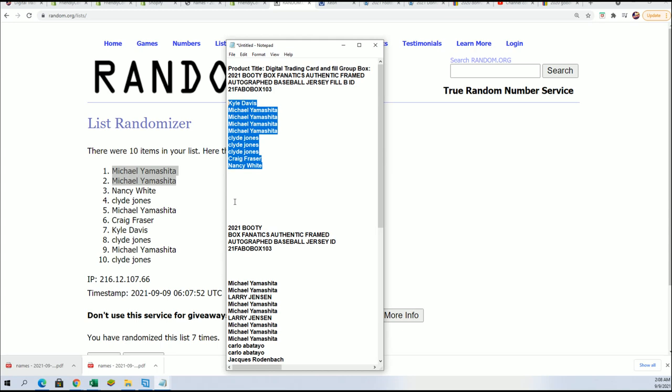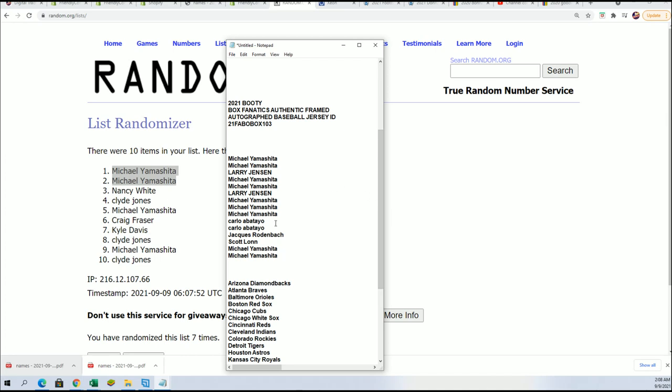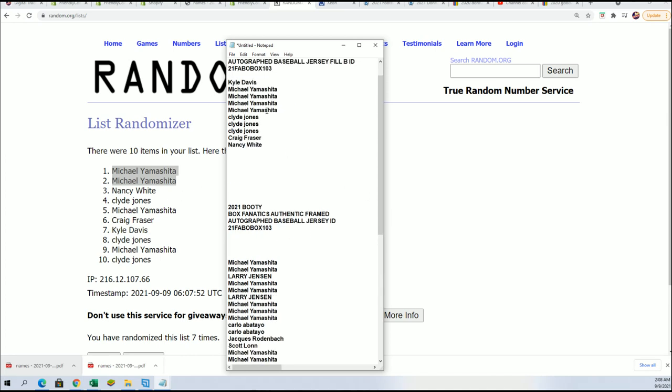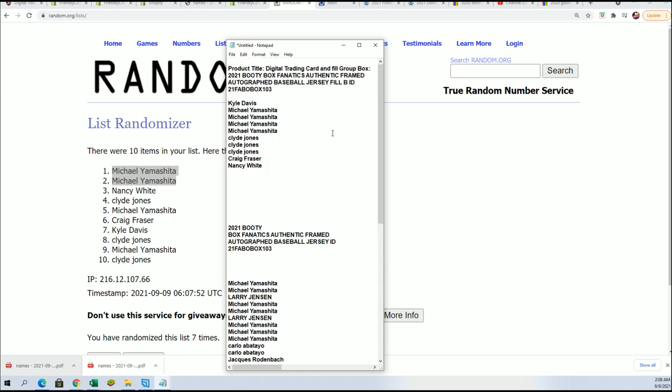Congratulations. That concludes the filler part of the break. Thanks. If you didn't win in the filler, thanks for giving it a shot with us. It's always exciting in these fillers. That was Filler B.